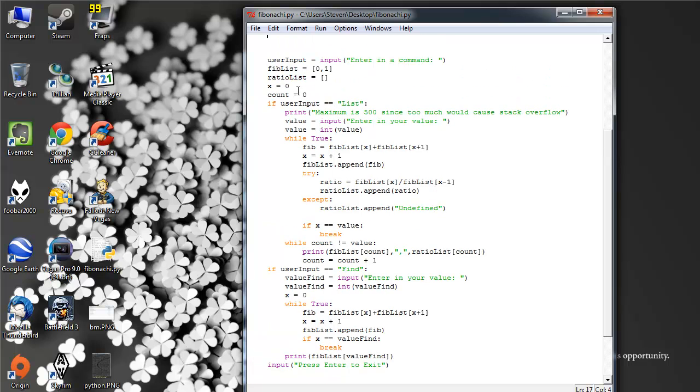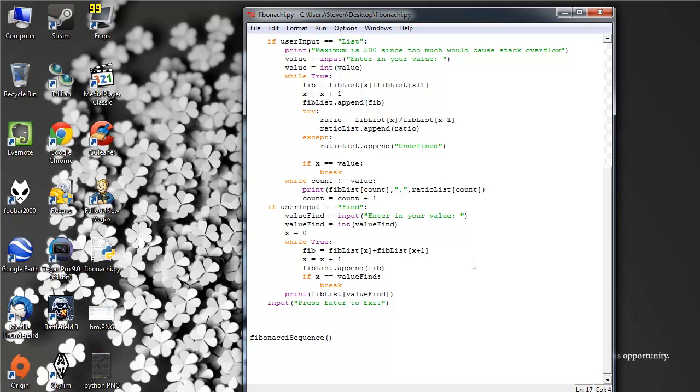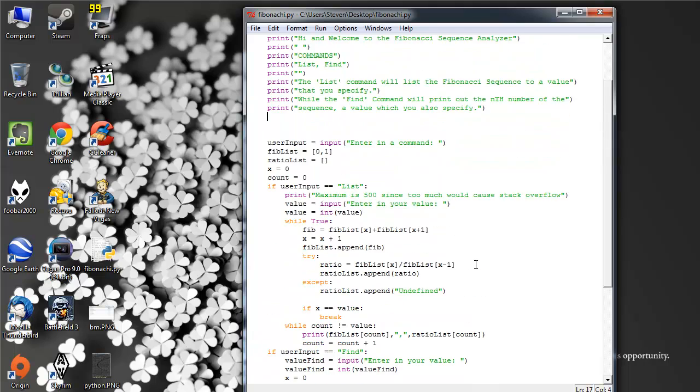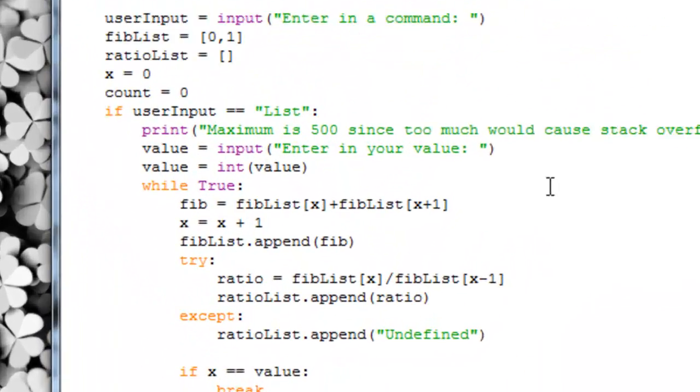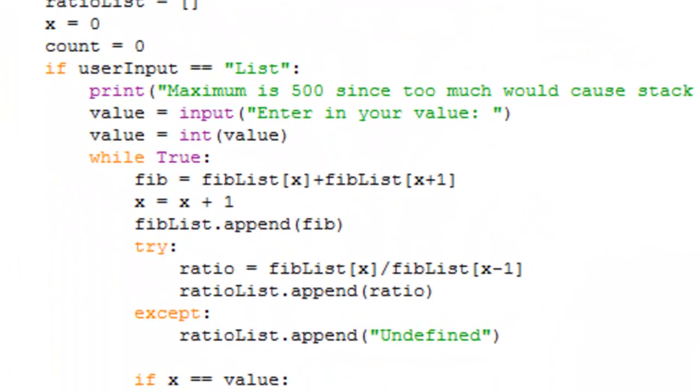There are actually three while loops with two try-and-exception pairs.